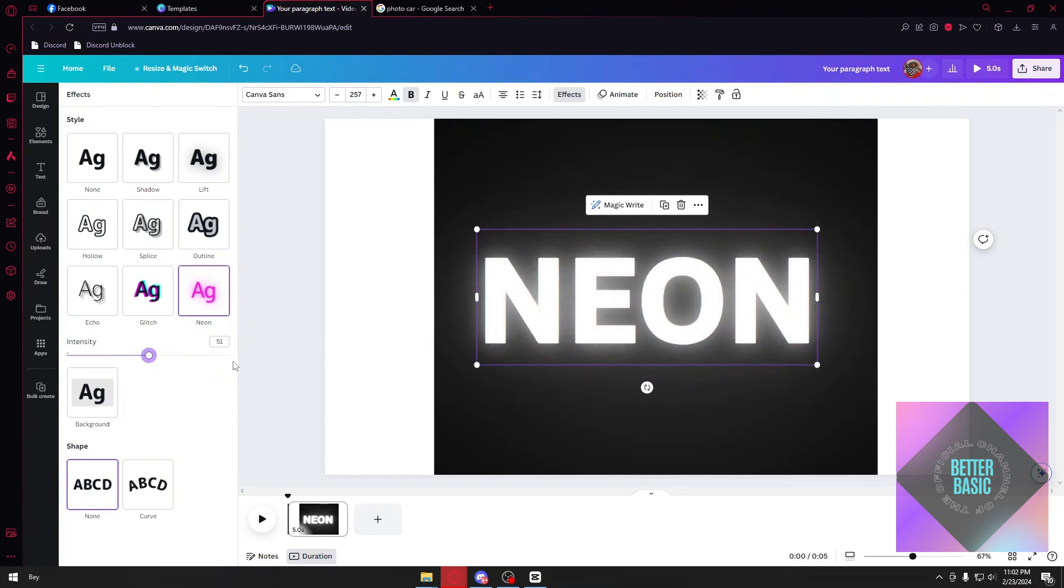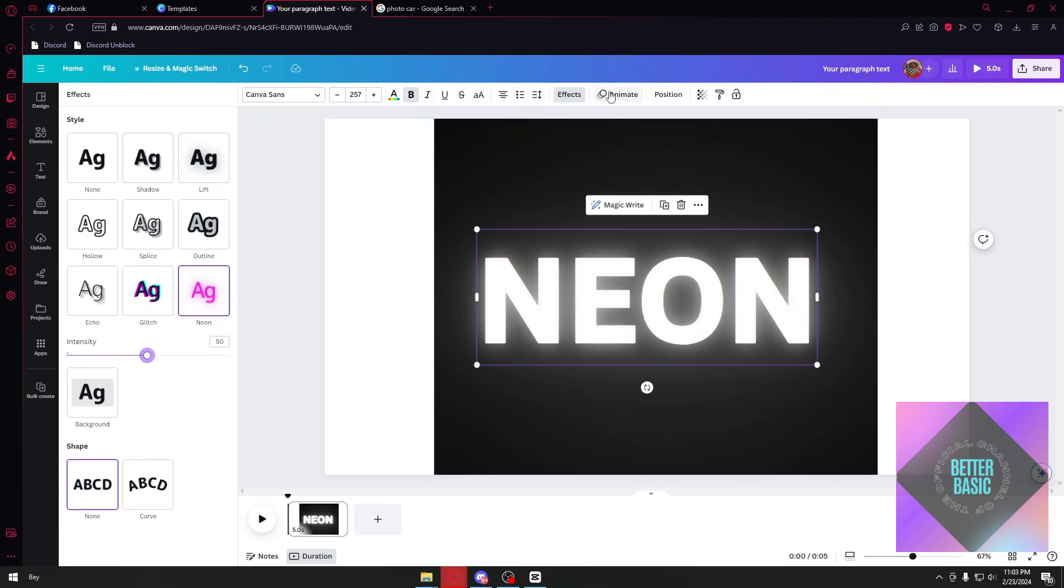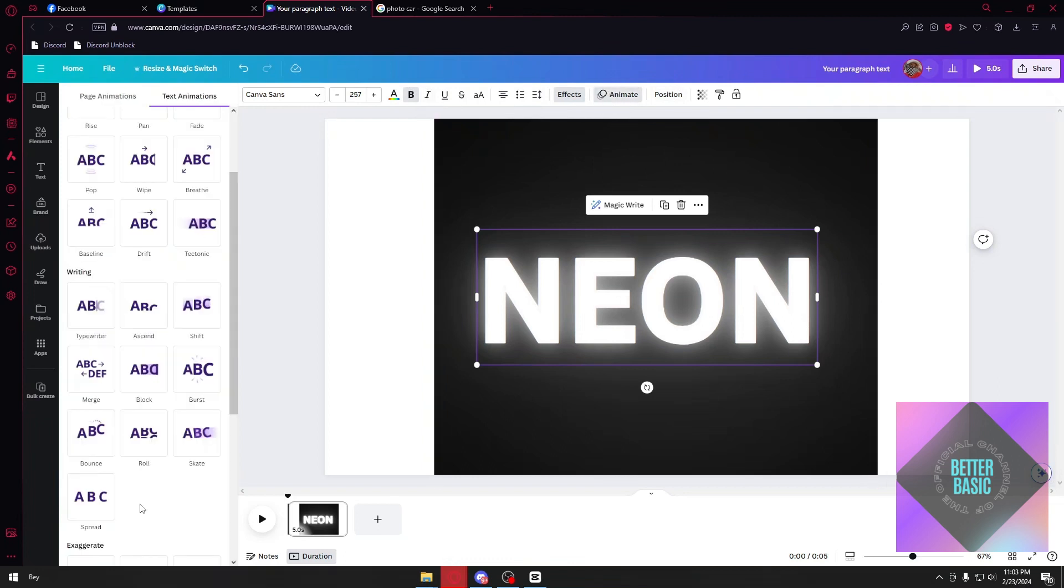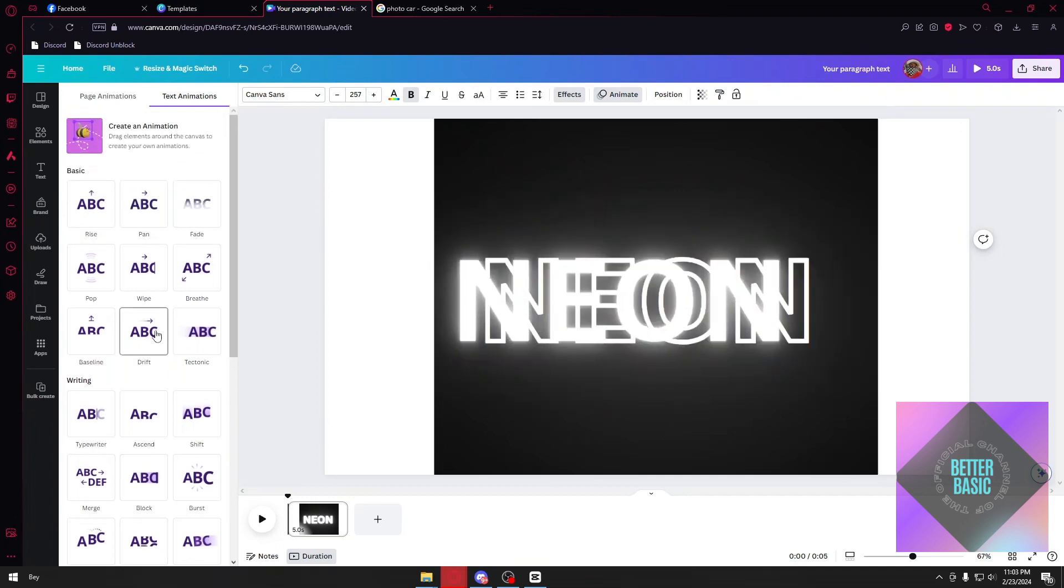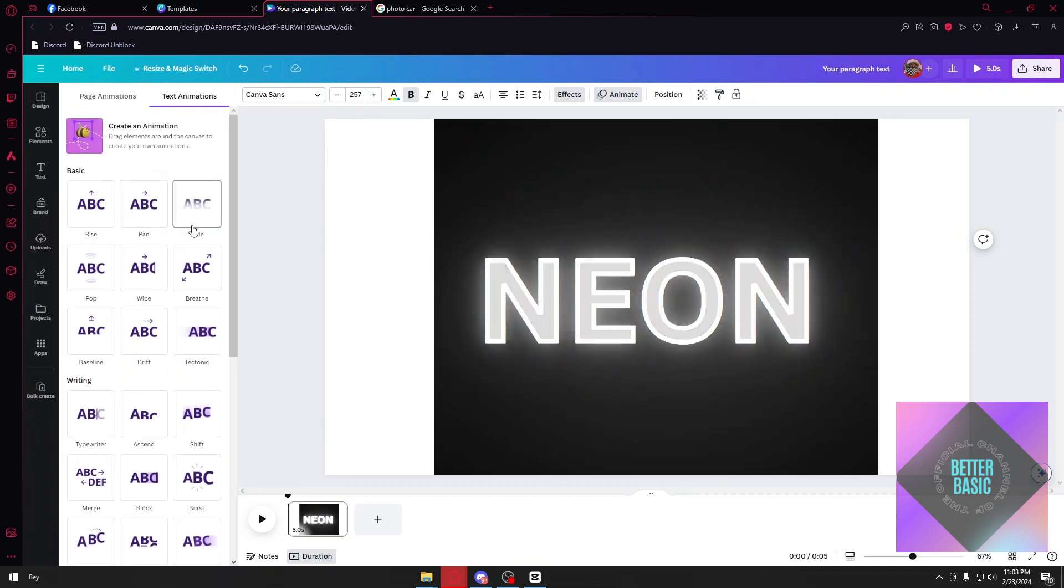I'm just going to leave it at color white. The next thing to do is to click on animate right here. Once inside the animation tab, just choose your preferred animation.